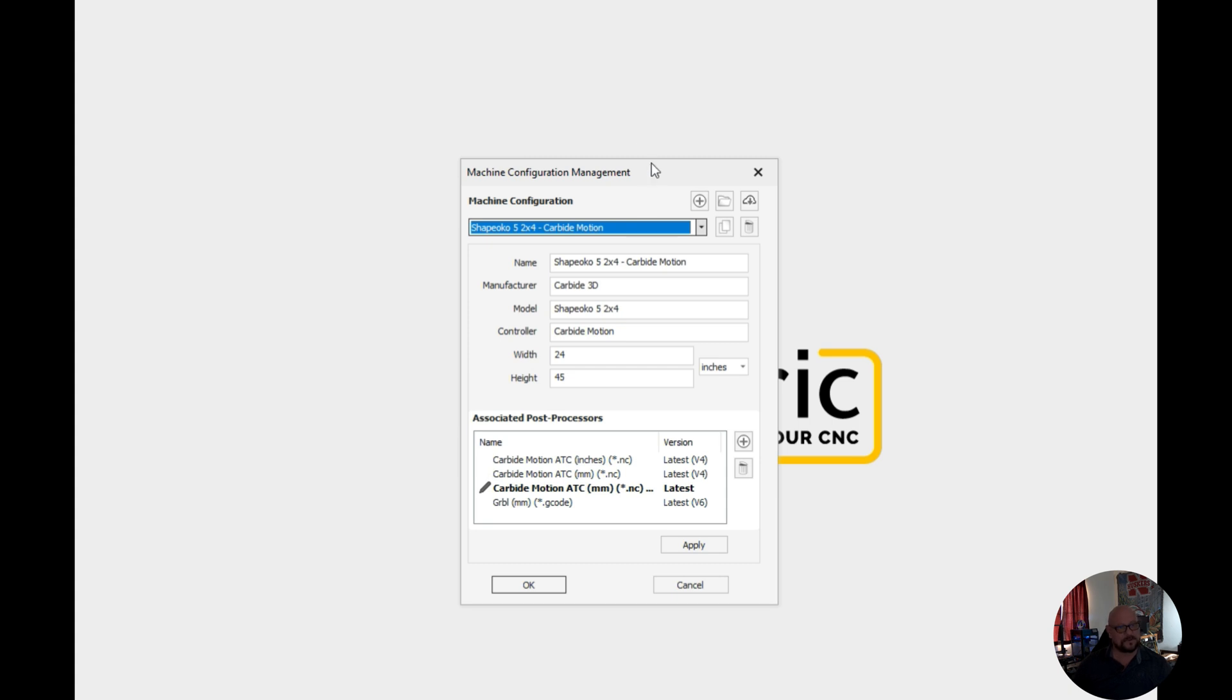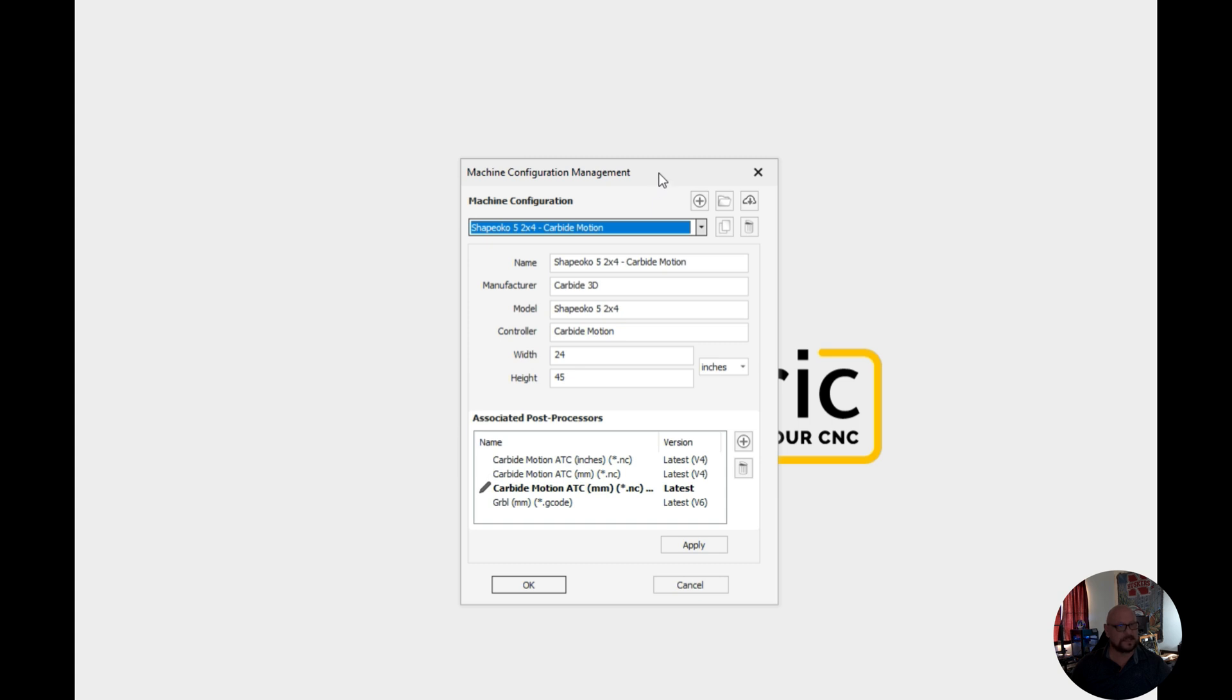So there's two different ways in which we can create a configuration, either a custom configuration or if you have a more standard CNC machine you can download those from the Vectric cloud. So I'm going to show you first how we would download from the Vectric cloud.